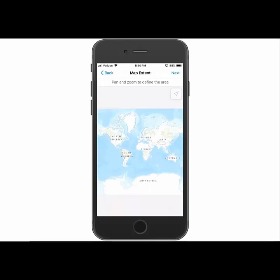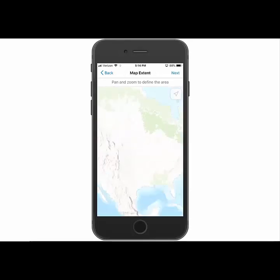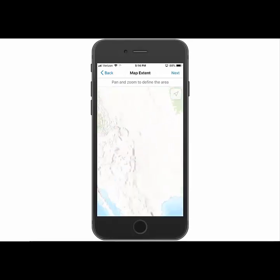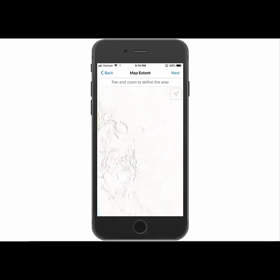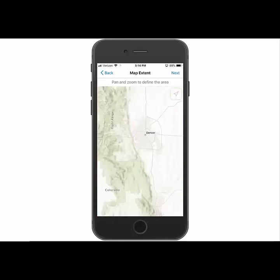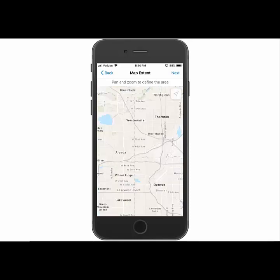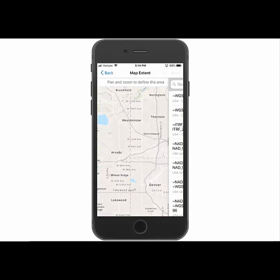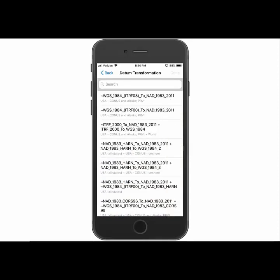And then the next step is to zoom into the area that you'll be working in. So I'm going to zoom in here to Denver to my area. And then I'm going to go ahead and hit next.